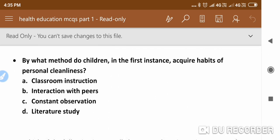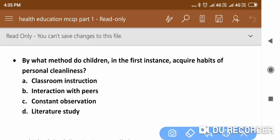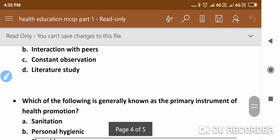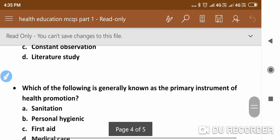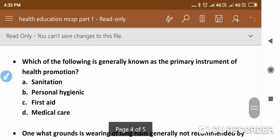By what method do children in the first instance acquire the habit of personal cleanliness? The right answer is constant observation.